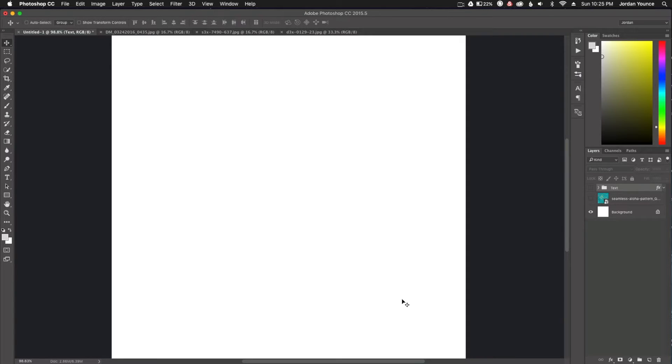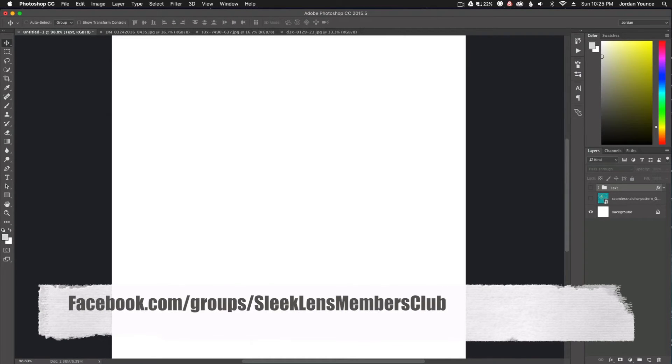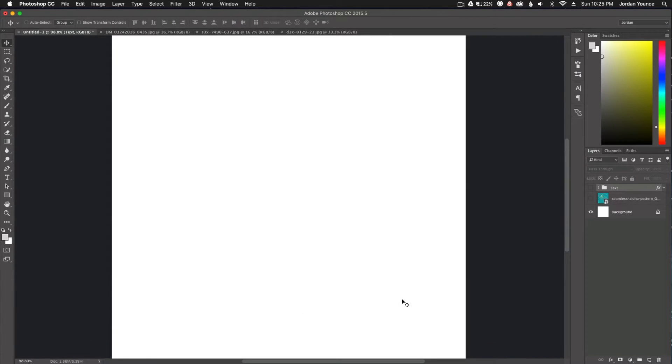But before we get started, this video was actually submitted by a Facebook group member of the SleekLens Members Club Facebook group. To get there, if you want to subscribe to that group and join the community, just go to facebook.com/groups/SleekLensMembers Club or you can search for SleekLens Members Club and it'll be the first one that pops up.